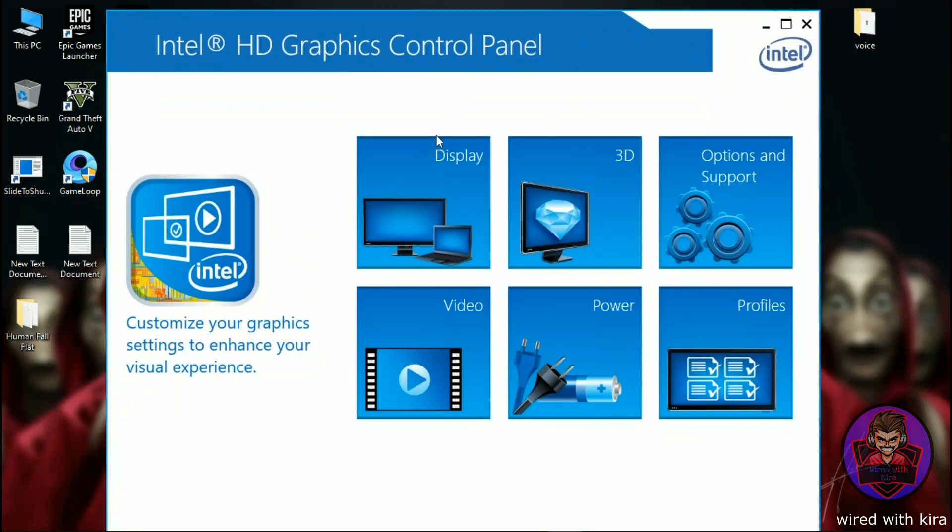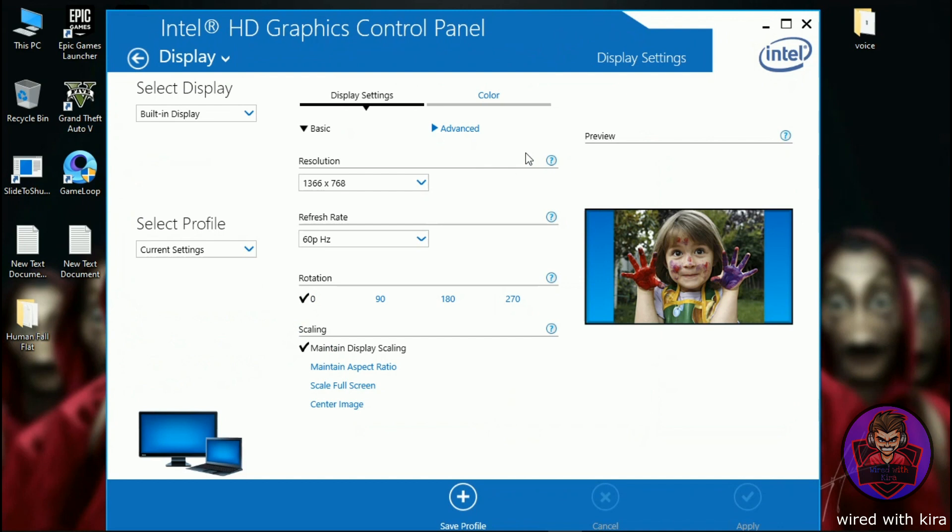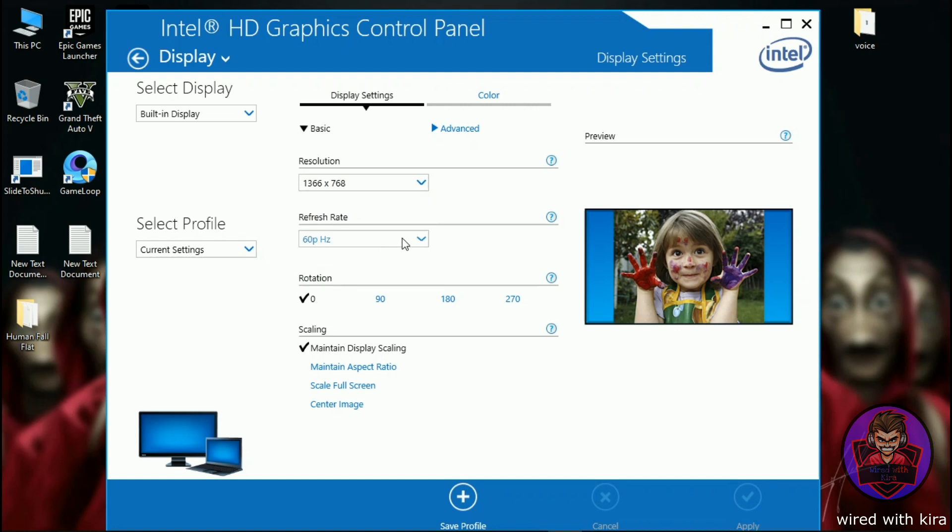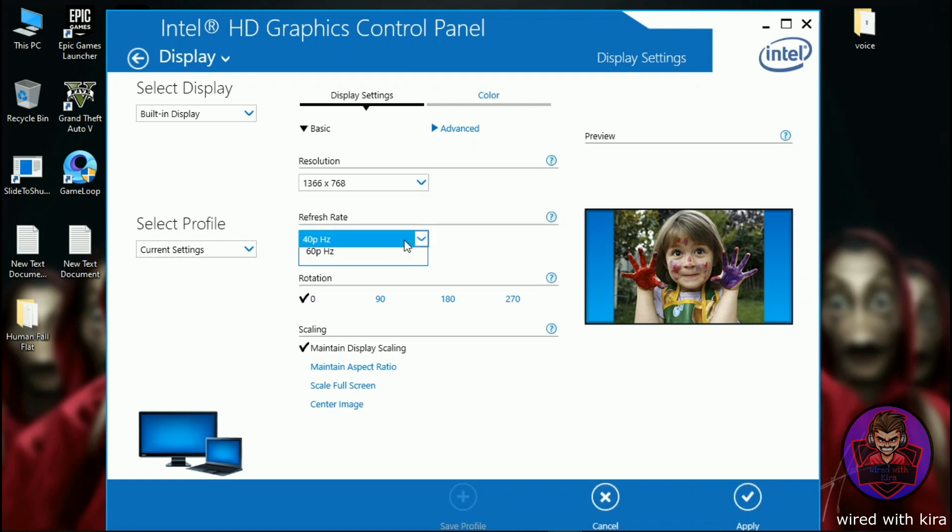Now open display. In the basic, select resolution according to your system. Here I select 1336 by 768 and select refresh rate 60 hertz.